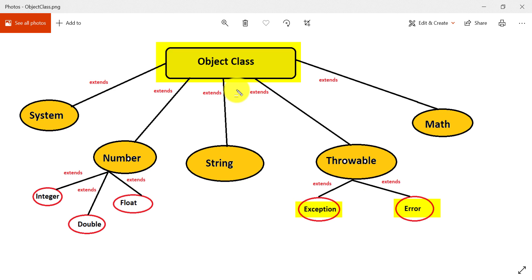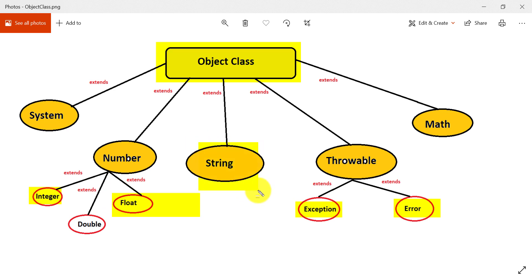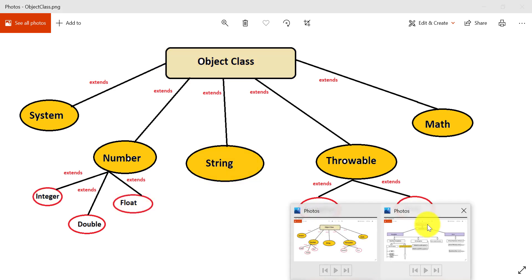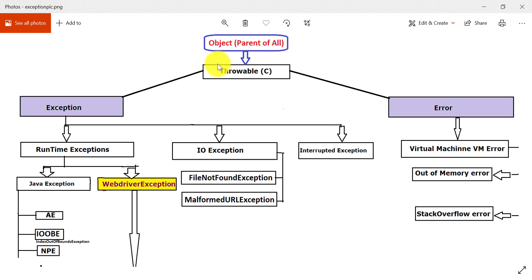When we use the Object class in a program and we don't know what type of object it will be — whether it will be an Integer, Float, or String — if we are not sure about the type of object, we can use the Object class reference. Now, back to the Throwable class: the Throwable class acts as a root for all exceptions and errors. It is the parent for both the Exception class and the Error class.